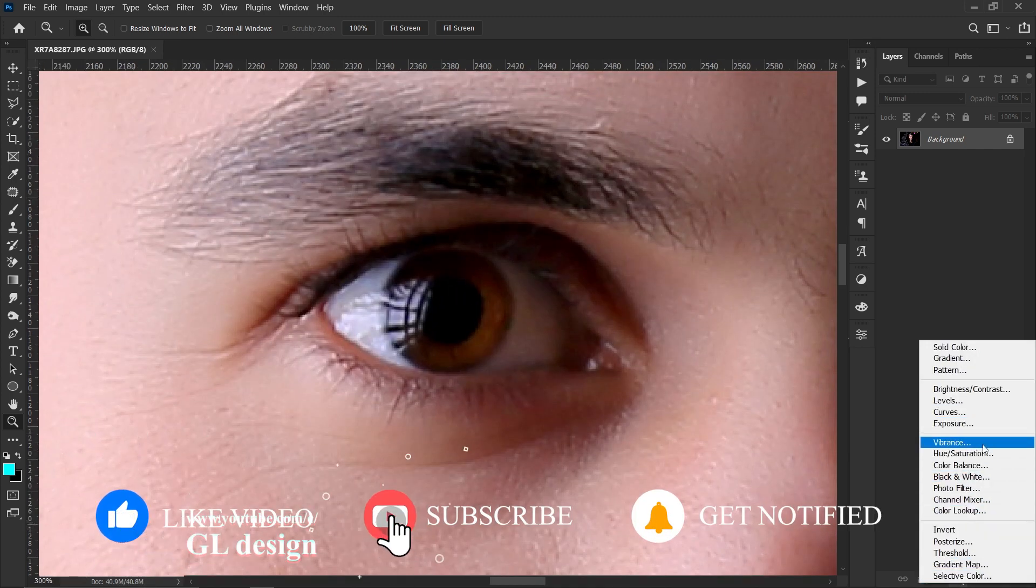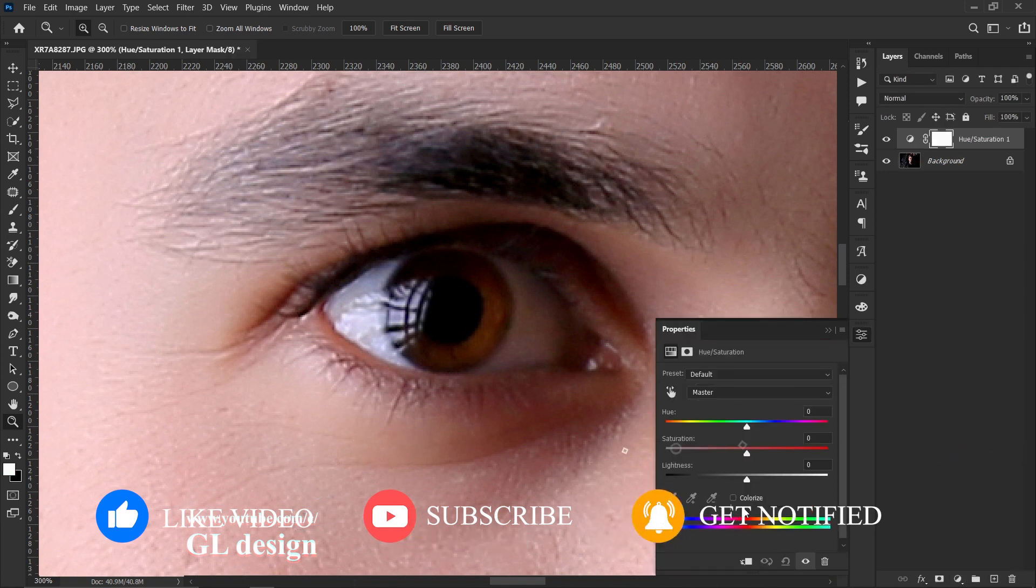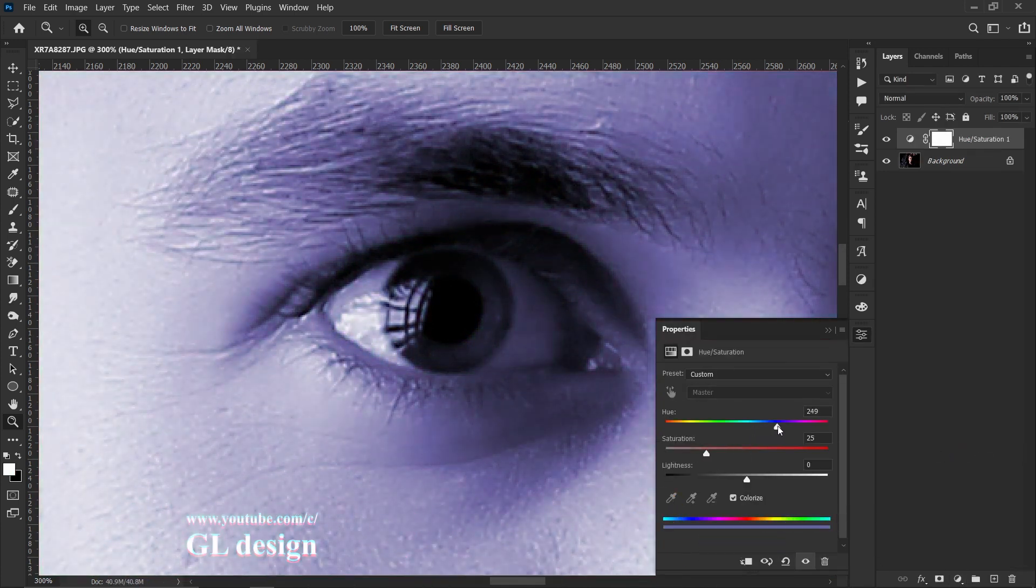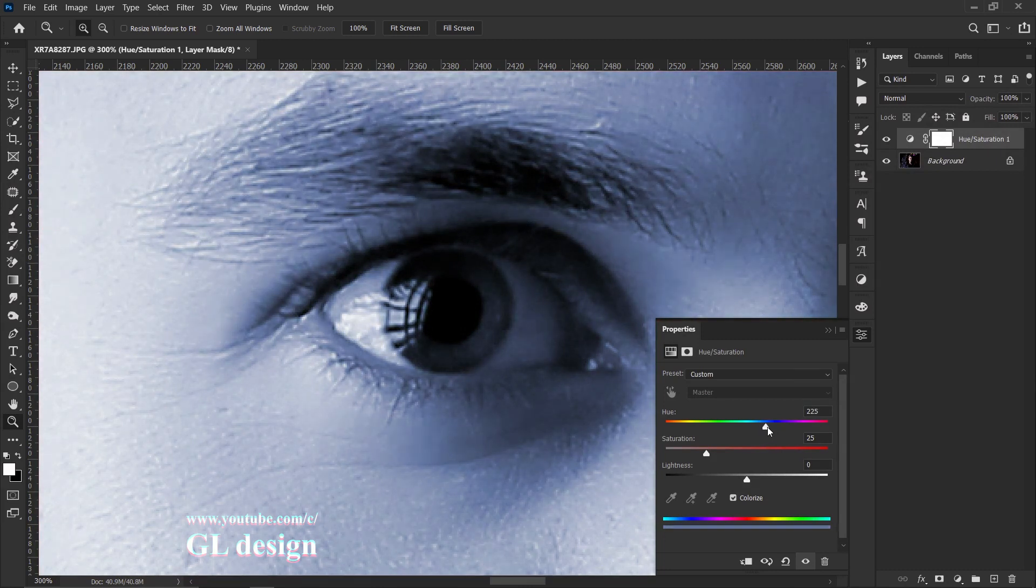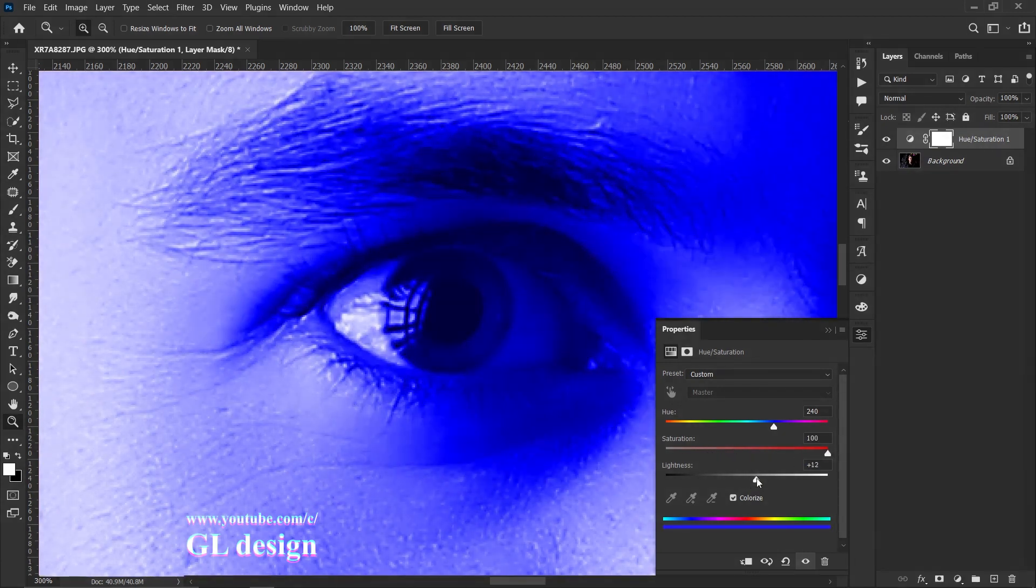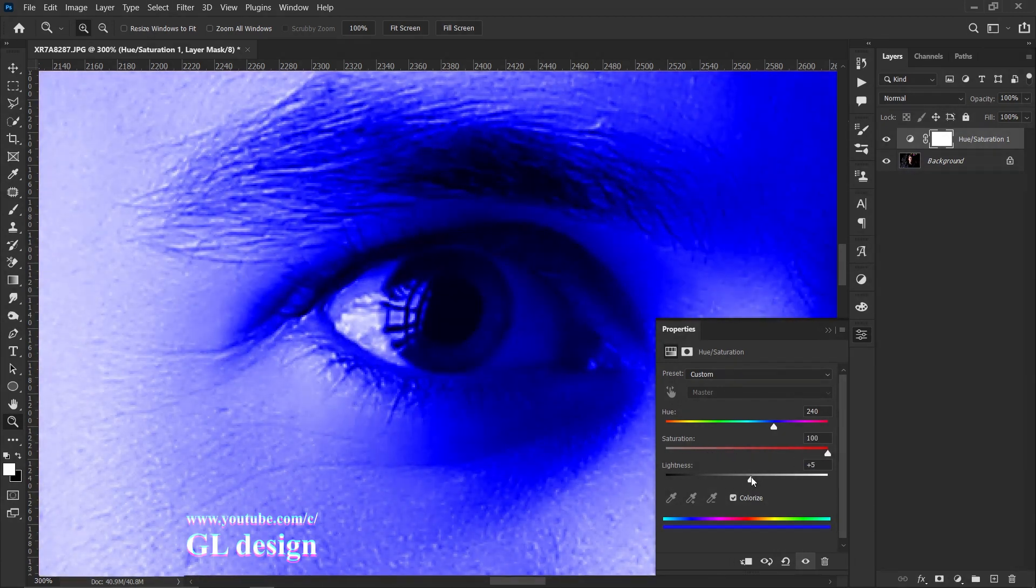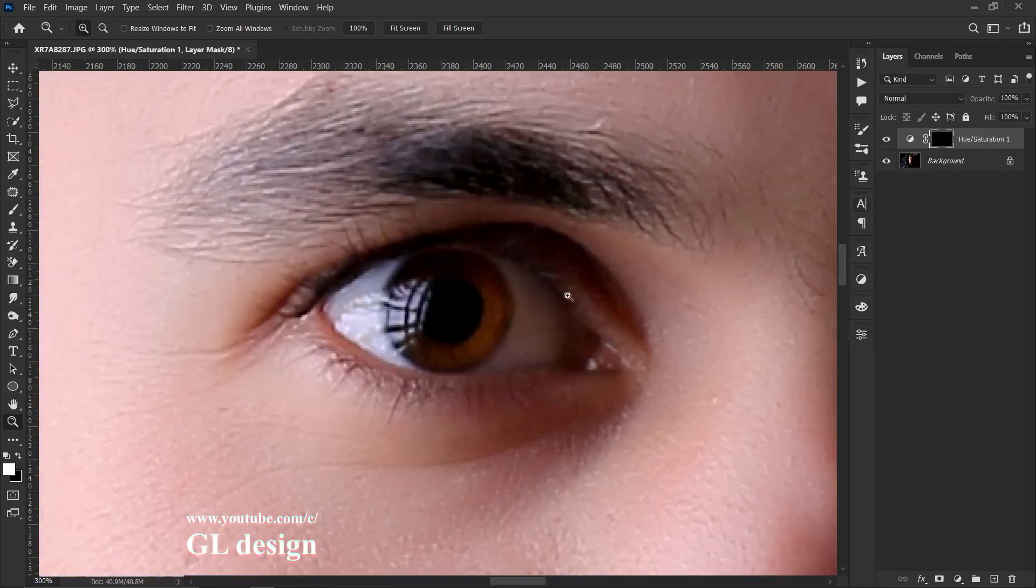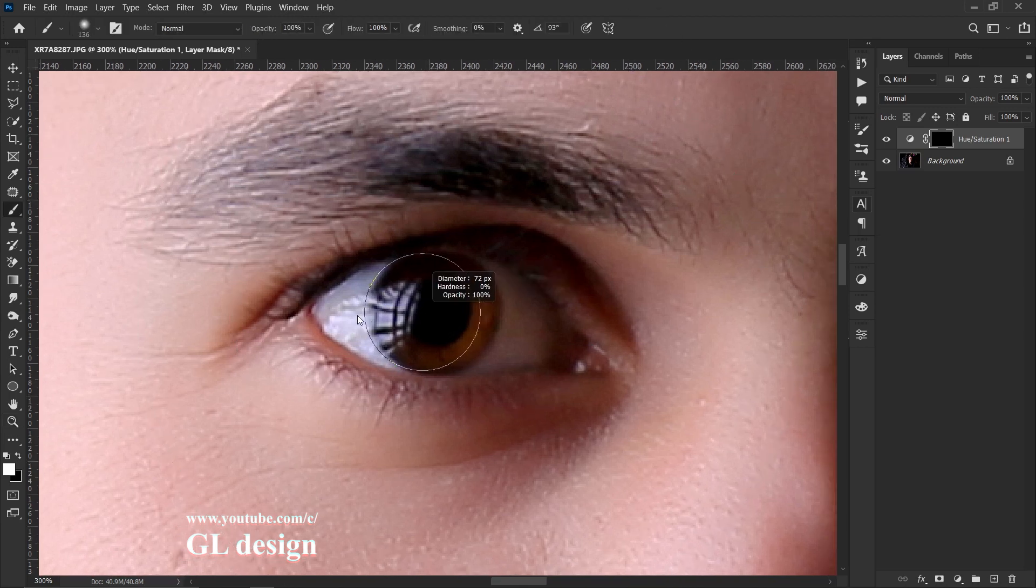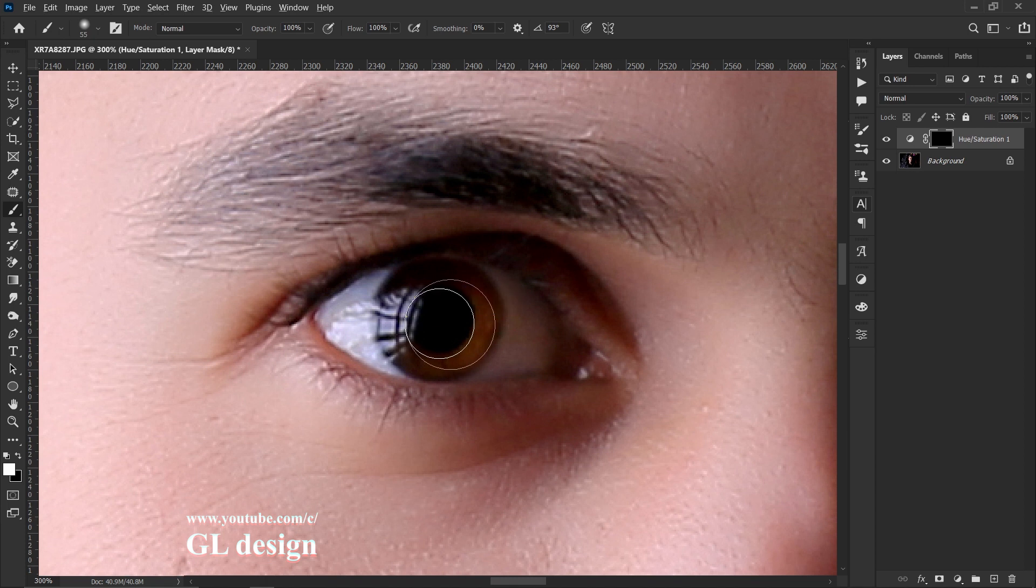Create a new hue and saturation adjustment layer. Click the colorize button and select the color that you want to have, but I think blue is enough. Increase the saturation and also lightness. Press Ctrl+I to invert the mask, as the same work as previous. Grab your brush with white foreground color and draw.